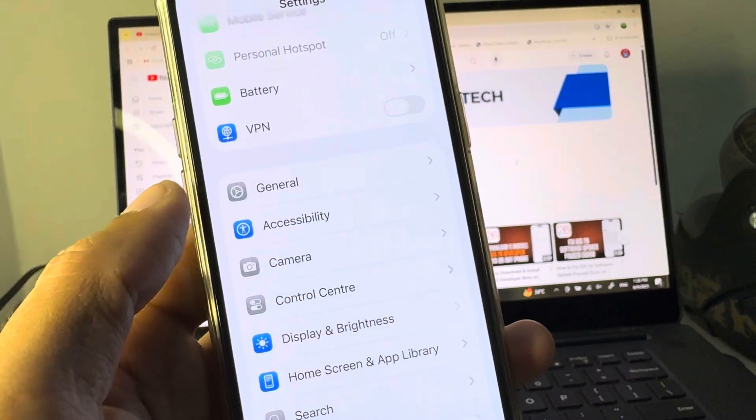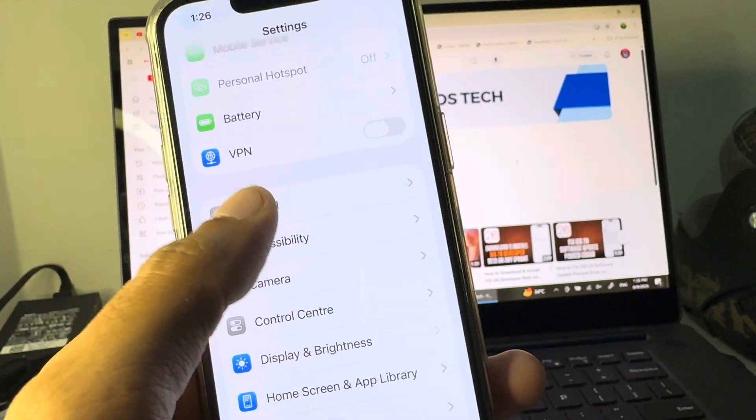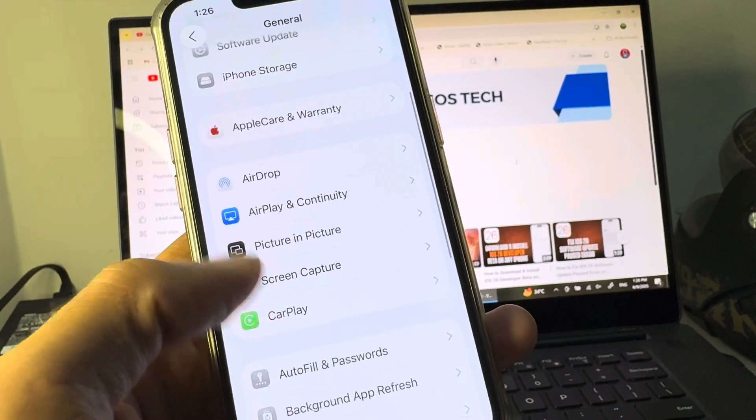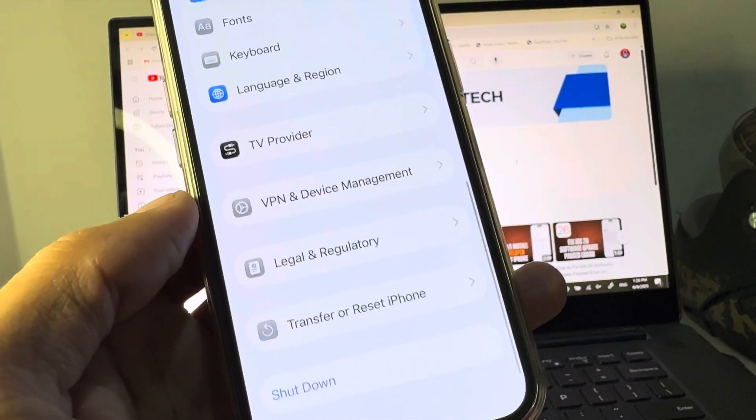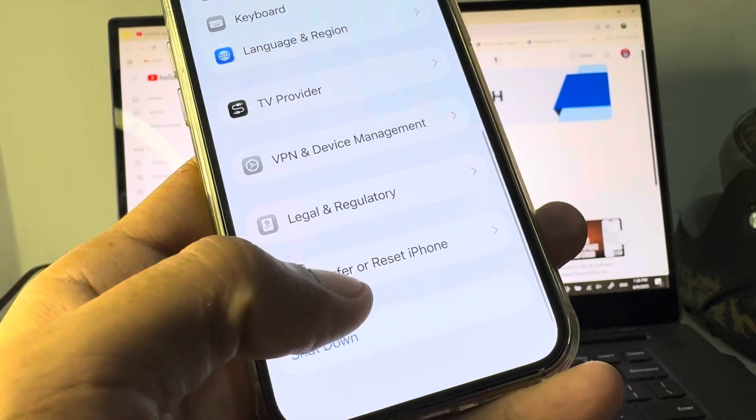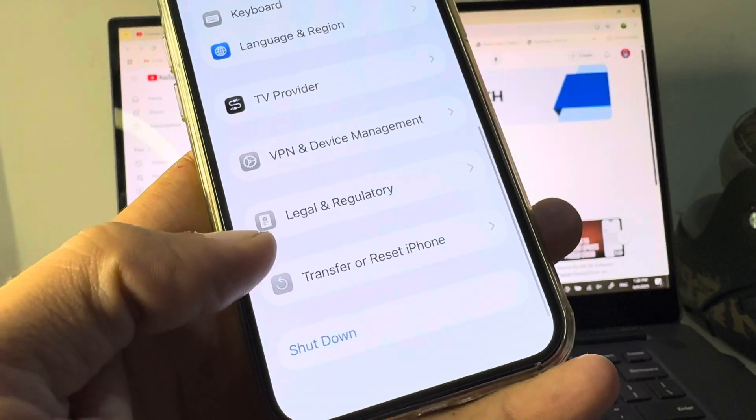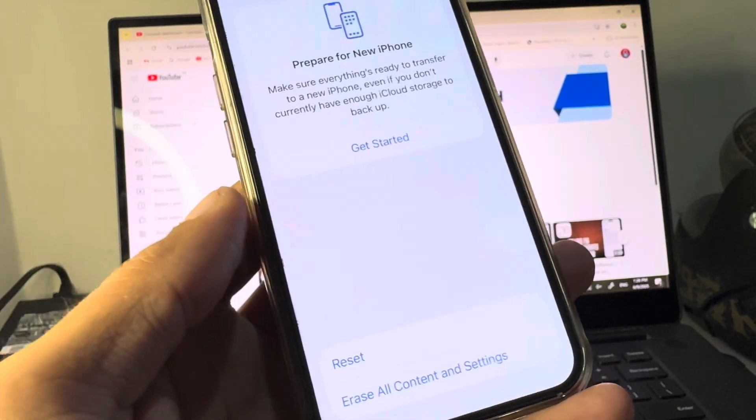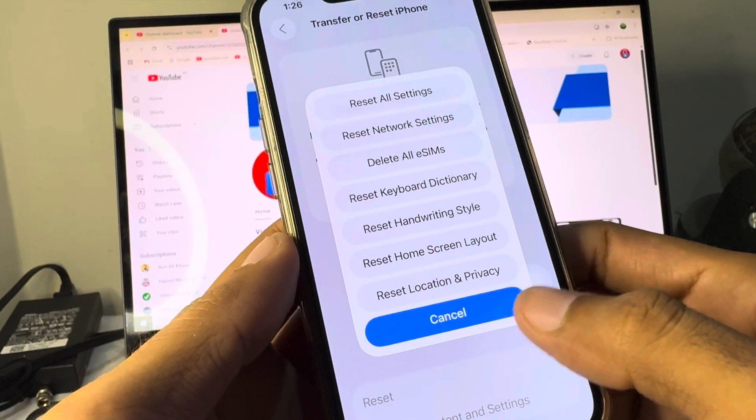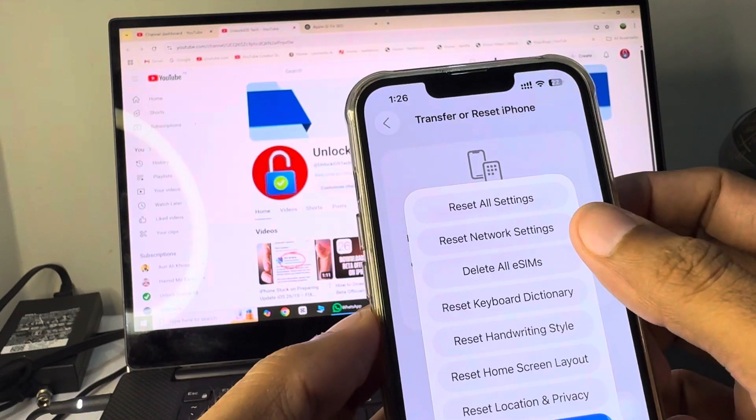After this, you need to click on General and scroll it down. From here you will see Transfer or Reset iPhone. Click on it, and after this click on Reset, and you need to reset your network settings.